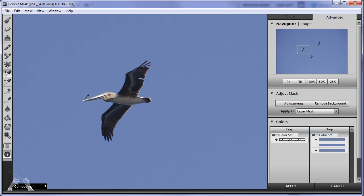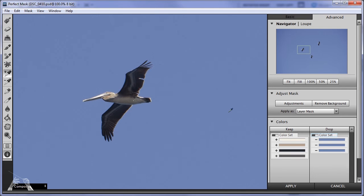Next, I'm going to select the keep tool and choose a few areas on the pelican that I want to keep. Notice as I'm making these selections that the colors are appearing in this set of palettes over in the lower right, the keep and drop palettes.